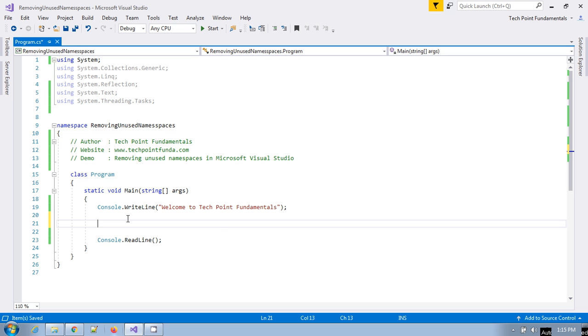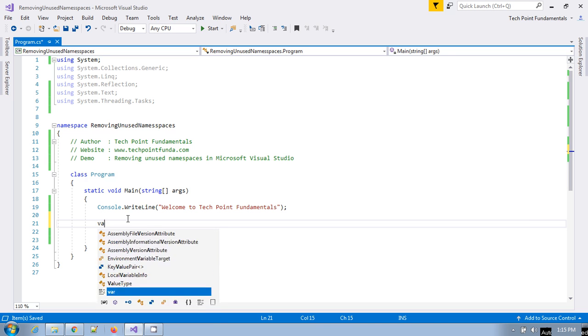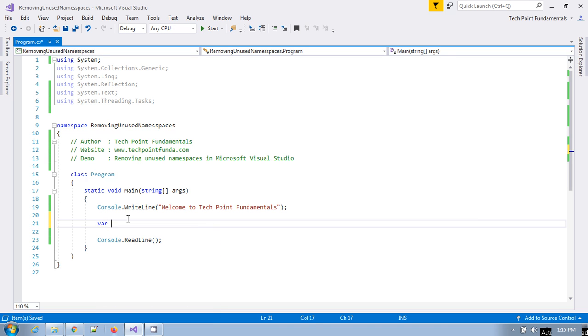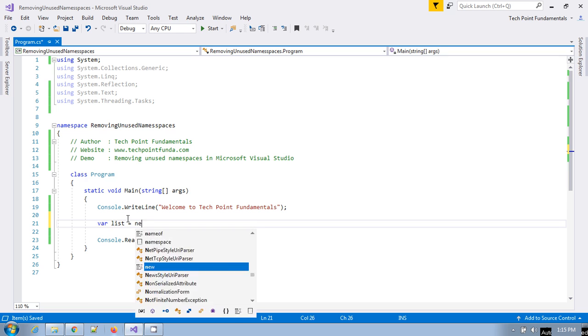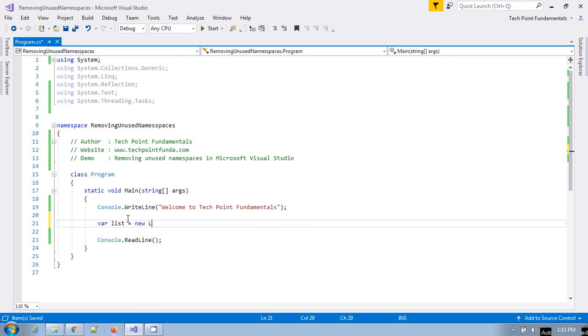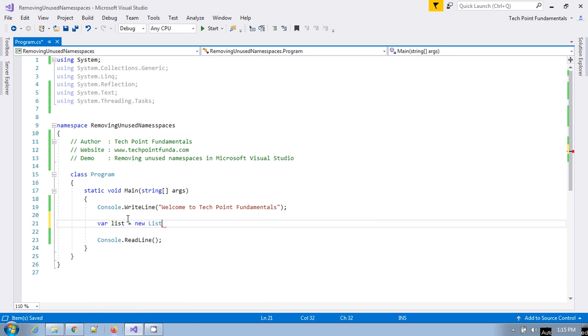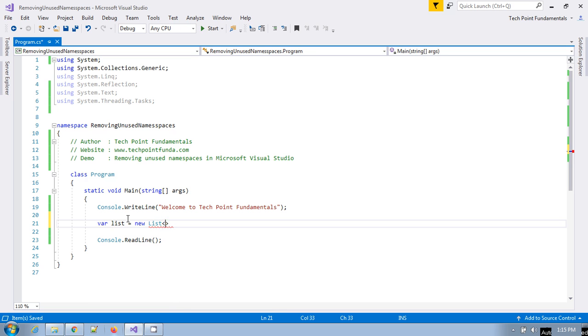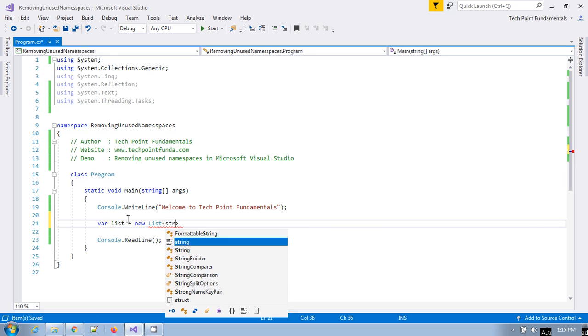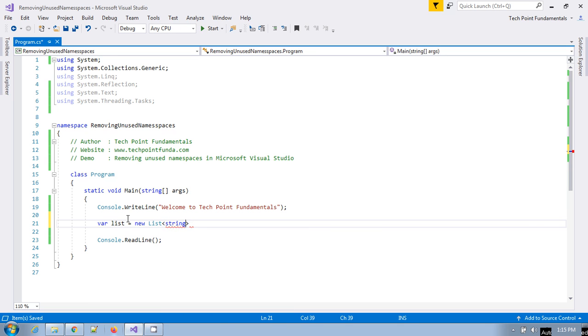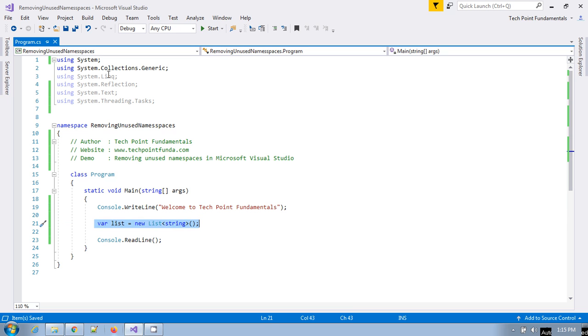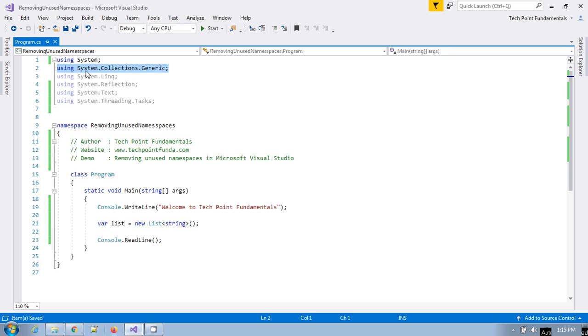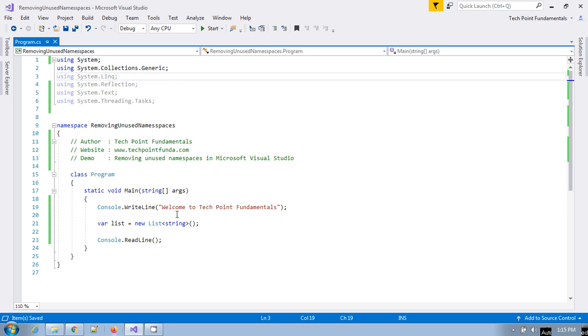Suppose we have a List that where List is equal to new List of string. As soon as you have defined this, if you see, this particular namespace is being highlighted, which means this is being used in the application.